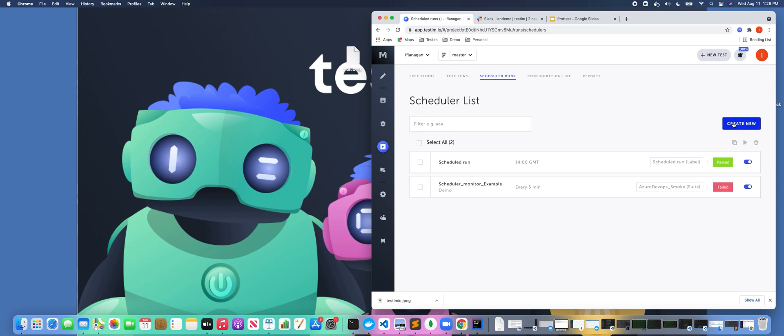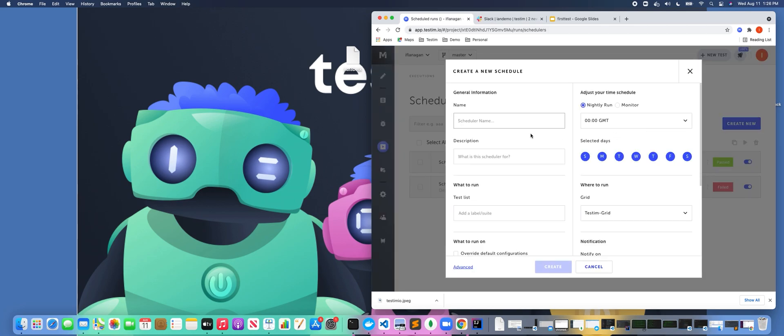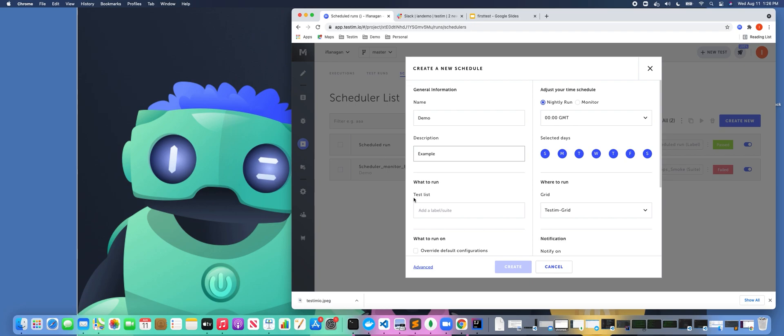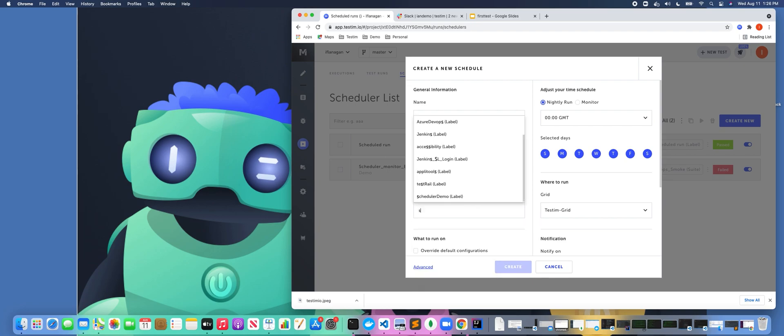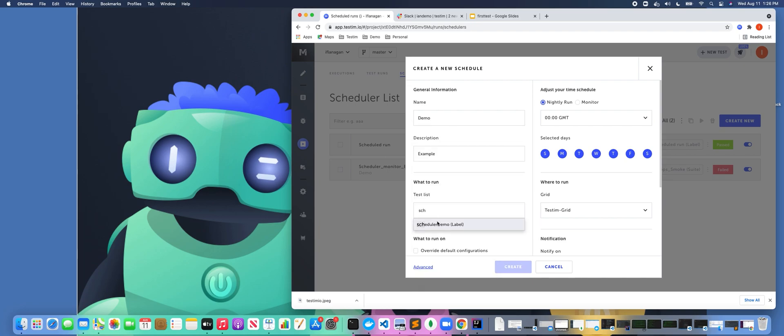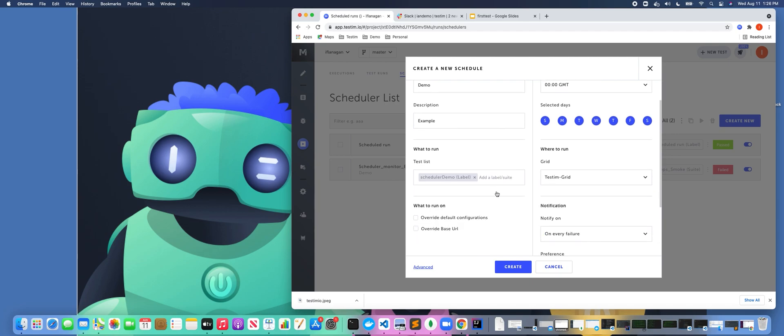So if we go ahead and click on Create New, this is where we can put in the name of our scheduled test. I could put in an example. And if we go over here, this is where I can pass in a different test that has labels associated with them or I could pass in a test suite. So it's really helpful there.